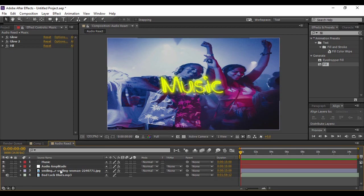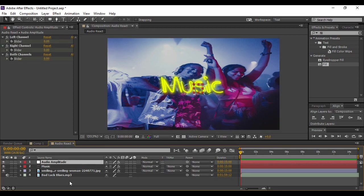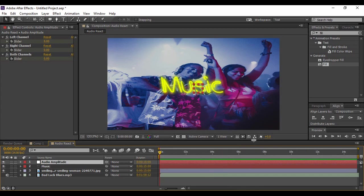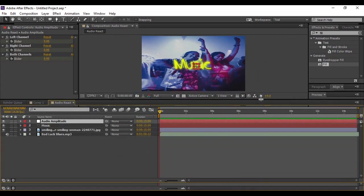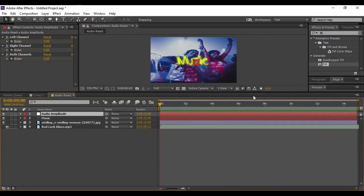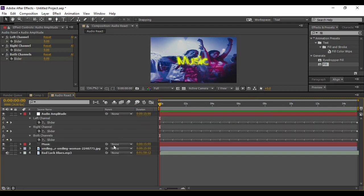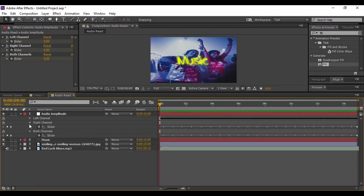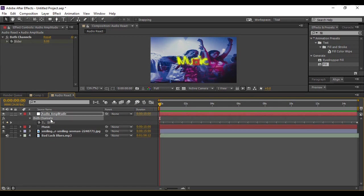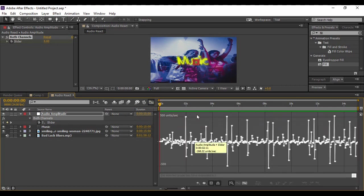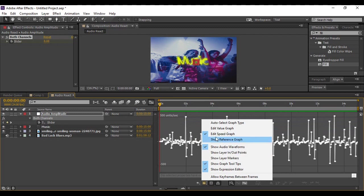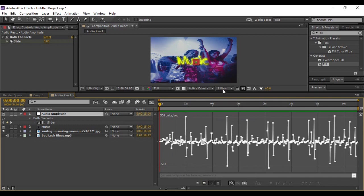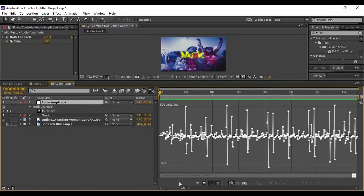All we need to do is make it react to the audio. For that, make sure that your audio layer is on top of all the other layers. Then press F4 to change the modes and increase this view area. Now in the Audio Amplitude, press U to bring up the keyframes and delete the keyframes for the Left and the Right channel. Now you will find these Both Channels keyframes. So just go to here, which is the Graph Editor option. From here, make sure that your Edit Speed Graph is checked because that is what we need to do at present.